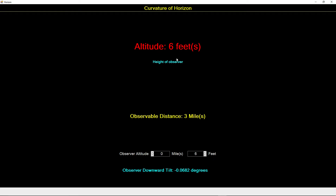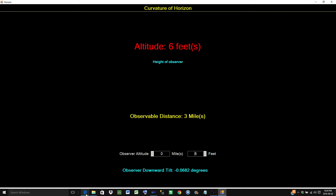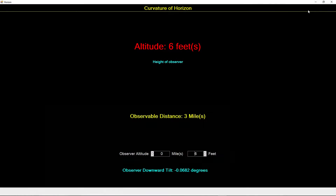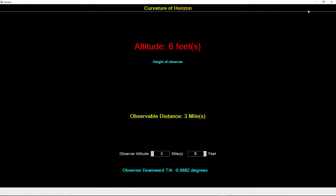We have formulas to calculate the distance to the horizon, and formulas to calculate the curvature of the earth. We also know the size of the earth. If you look at Wikipedia, the radius of the earth is 6,371 kilometers or 3,959 miles. So we have the necessary information to create this simulation, and that's what I'm actually attempting to do here.